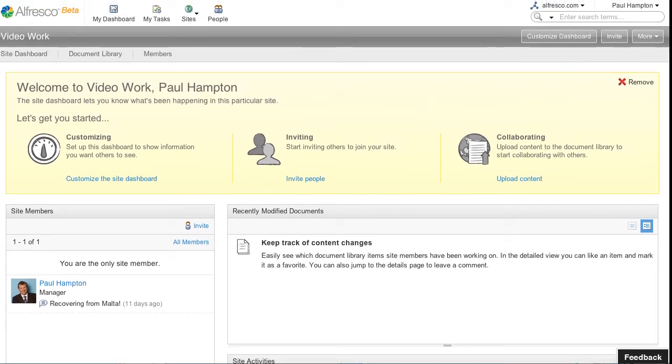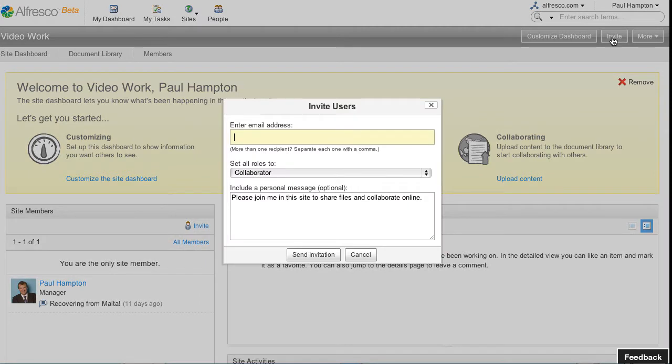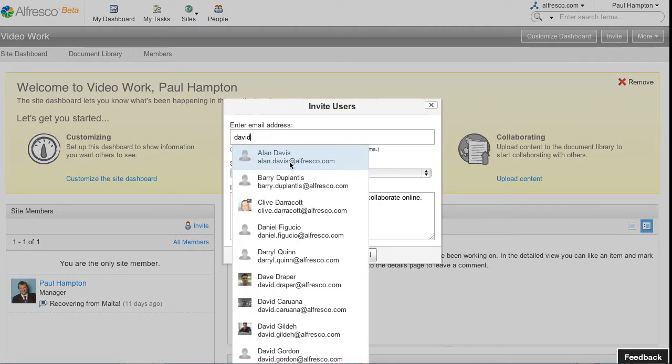I'm going to invite a couple of people in. The first one is David. Now David's part of my network. It automatically configures his email address and then I can type in a message.